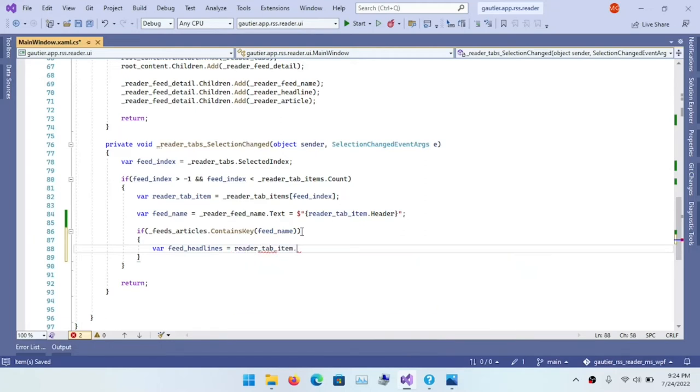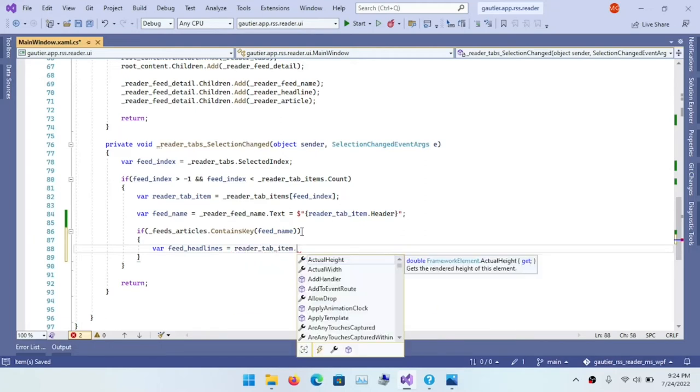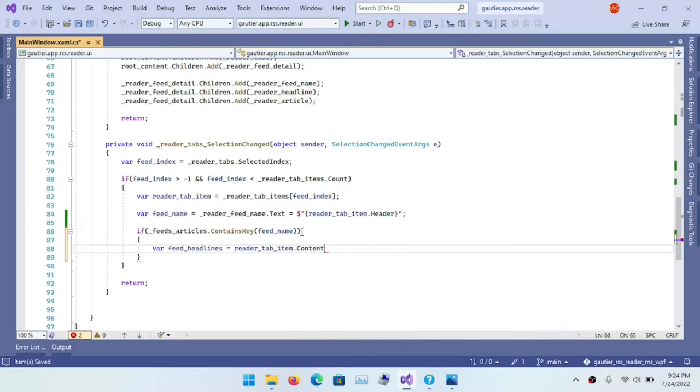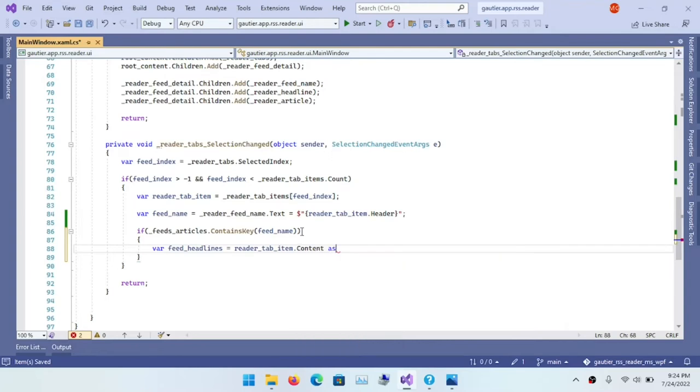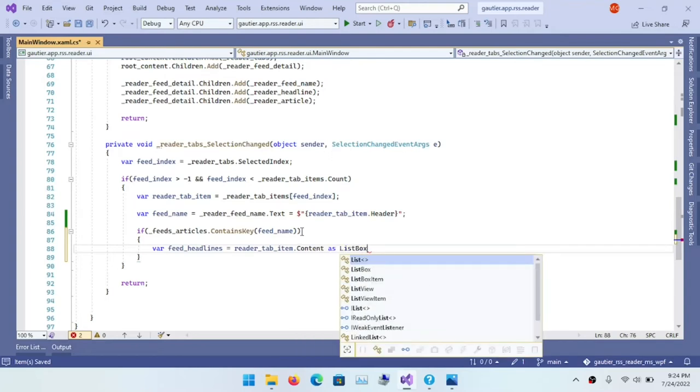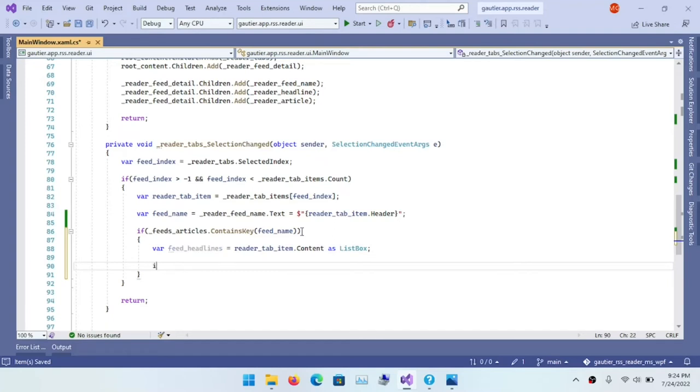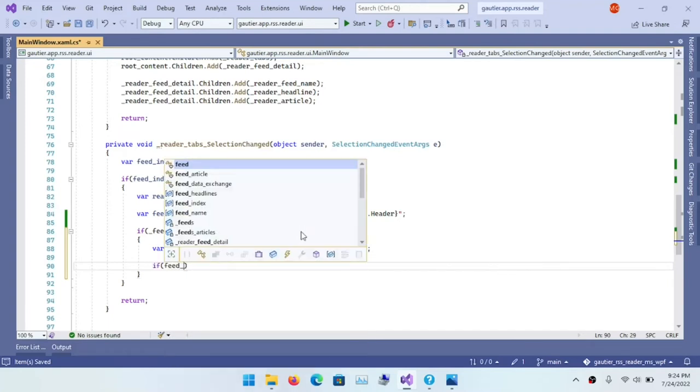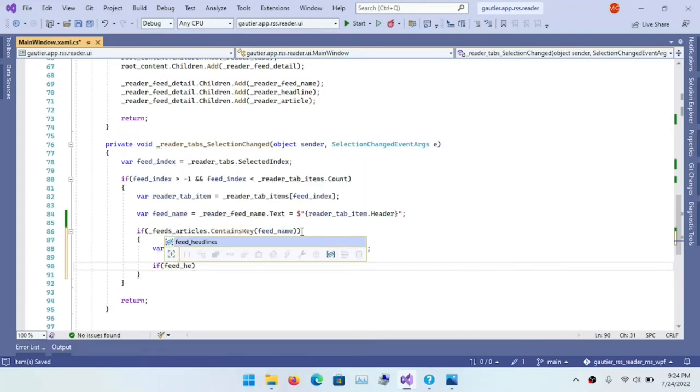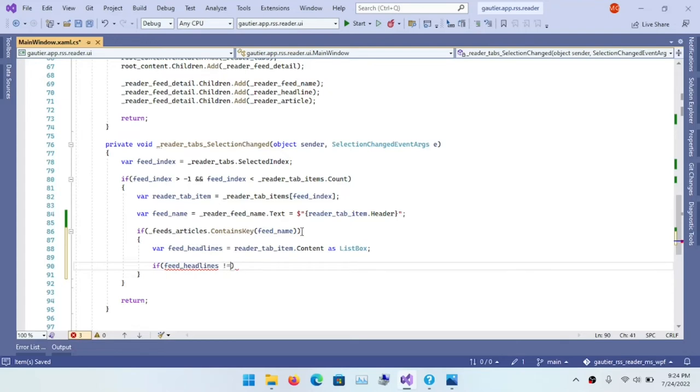So that it knows which feed it is dealing with. And then it can access that feeds variable and that feeds article variable that's declared at the class level to obtain the appropriate data that it needs in order to update the rest of the user interface.